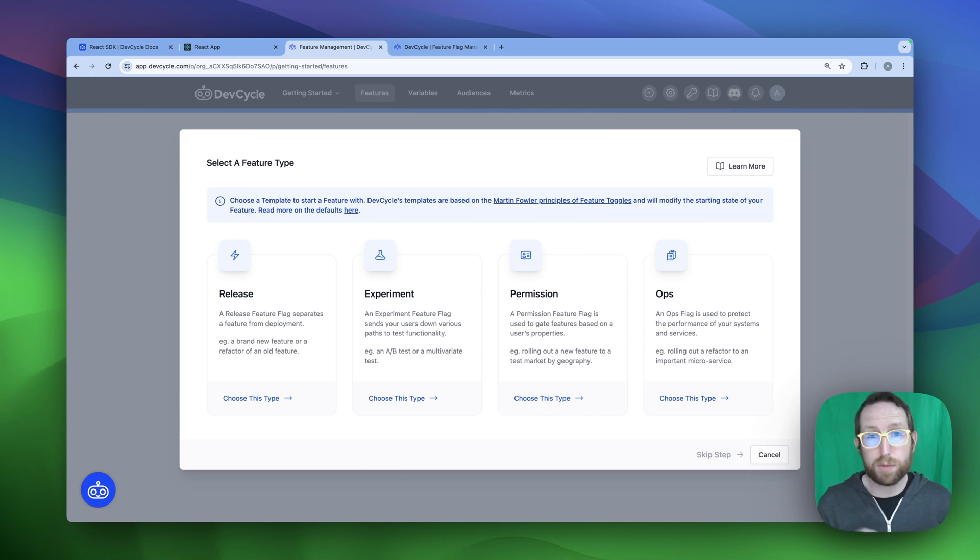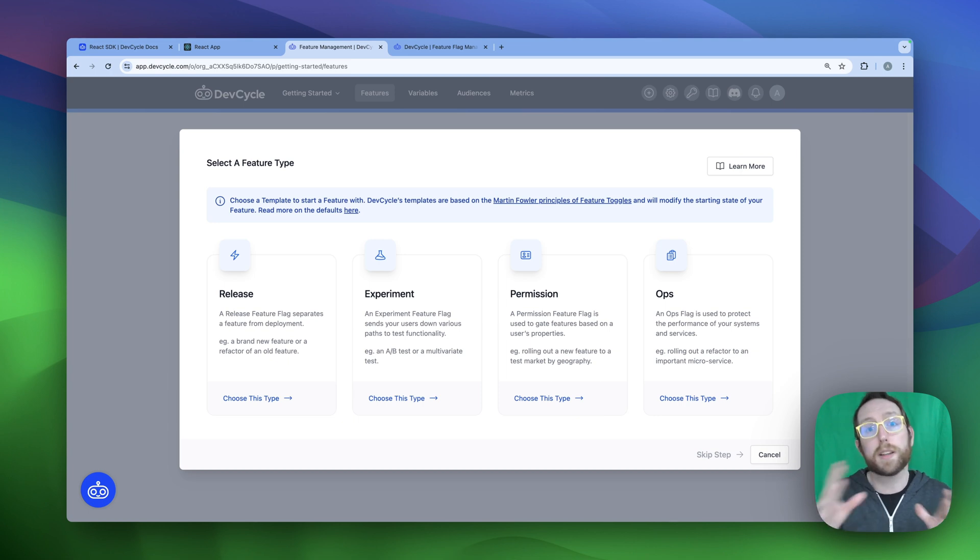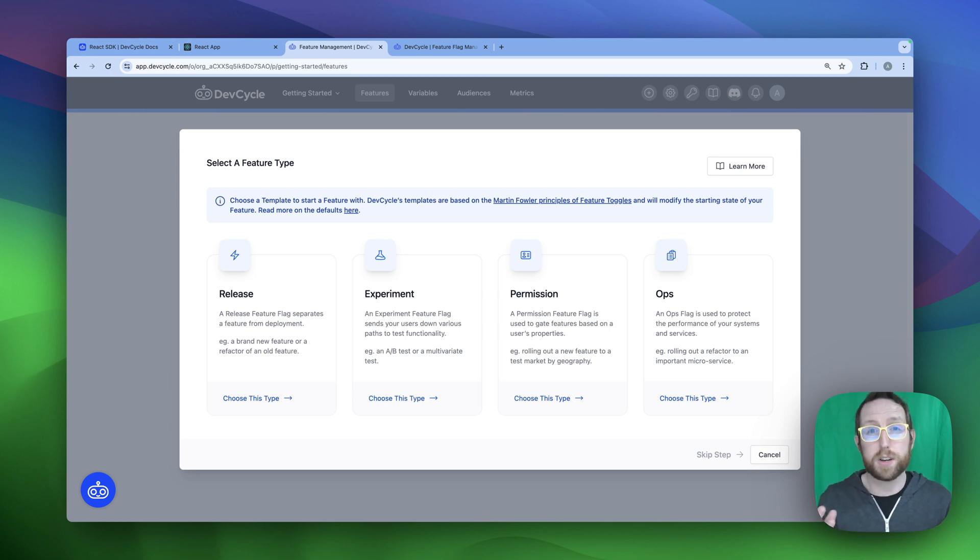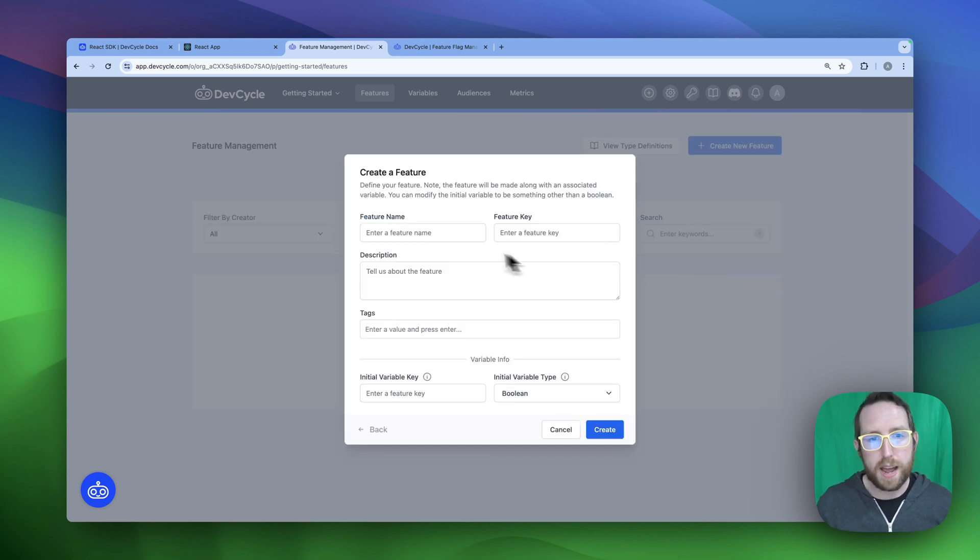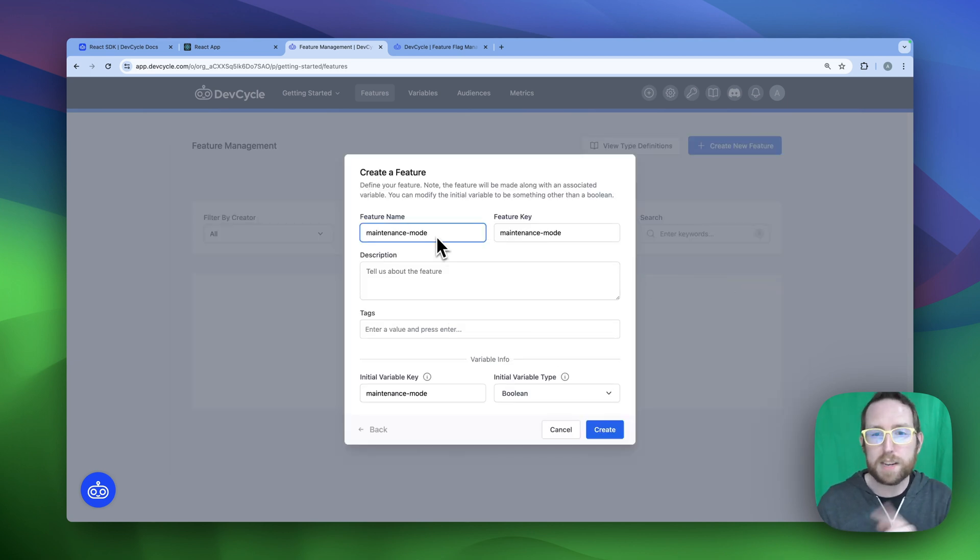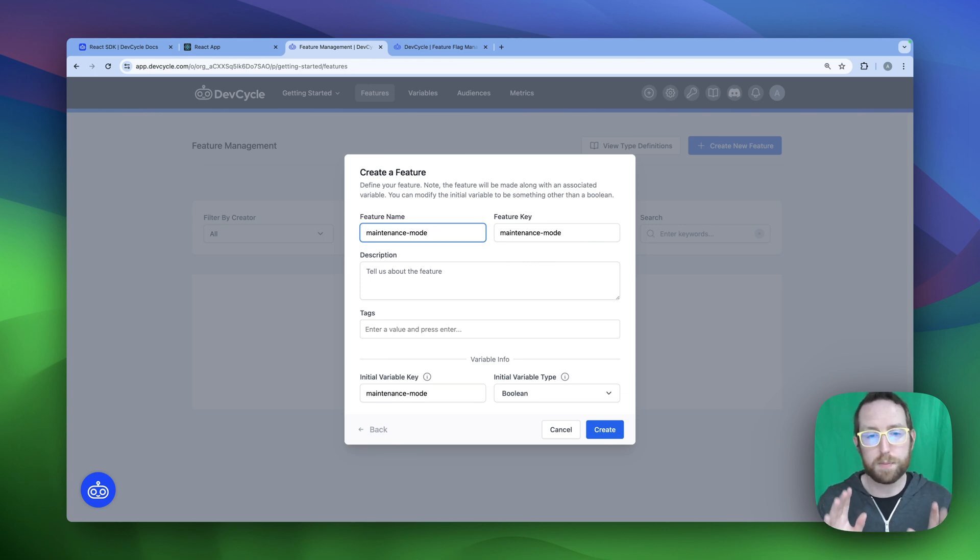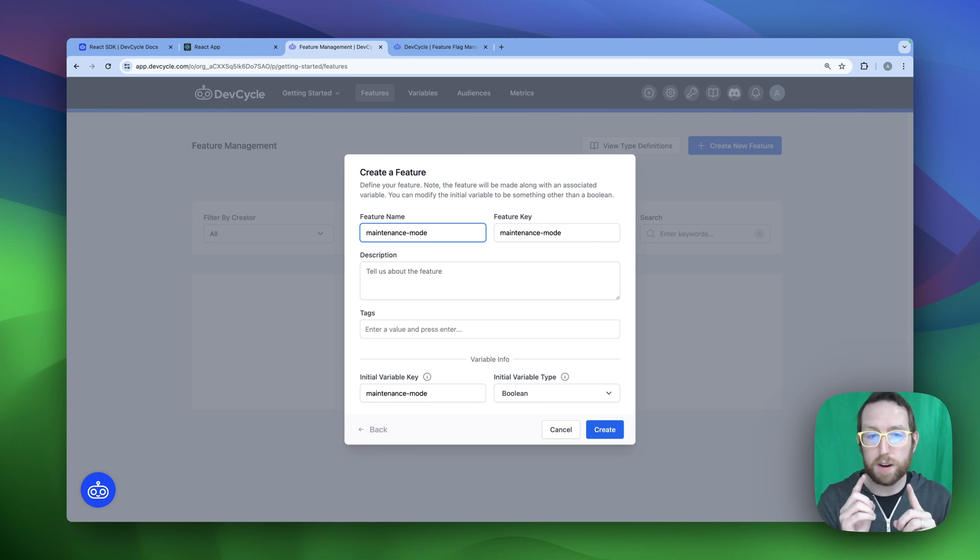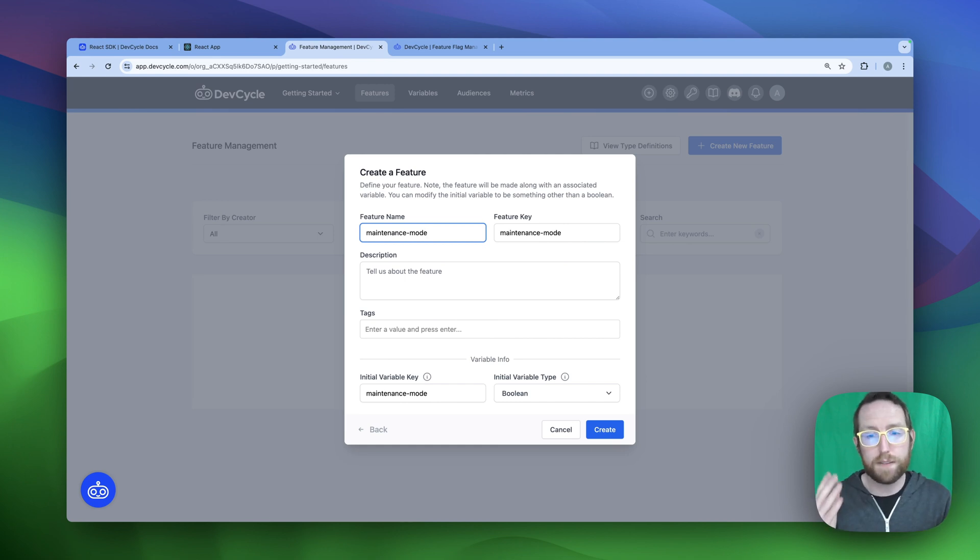For our maintenance mode flag, we're going to use an ops flag or operational flag, which happens to be a long-lived flag that allows for us to do some core functions within our application, like maintenance mode. We're going to click on that ops option and create a new feature called maintenance mode, which will have a key of maintenance-mode, which will be important for us later. We're going to set this to be a Boolean variable, which is going to be really important to have our two situations on and off. And then we're going to click create.